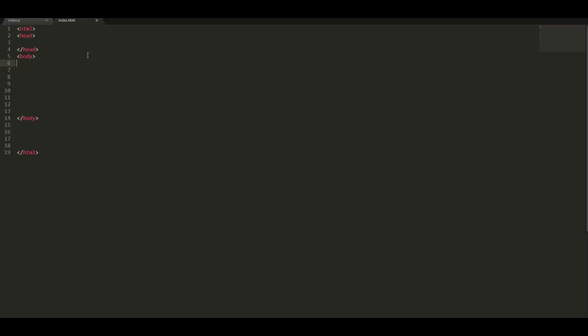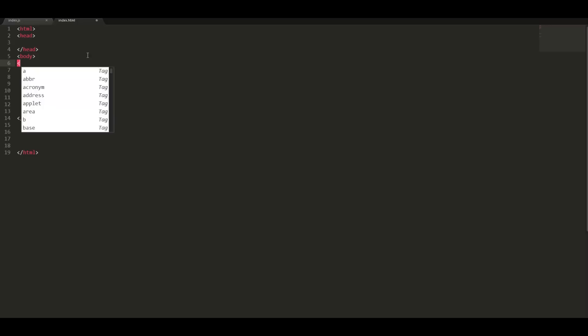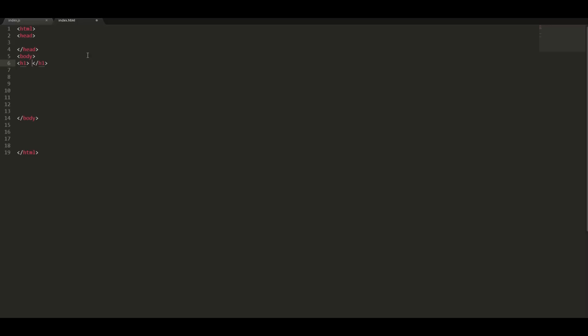Inside the body we are going to give it an h1 heading. We'll give it a name of lightbox gallery.